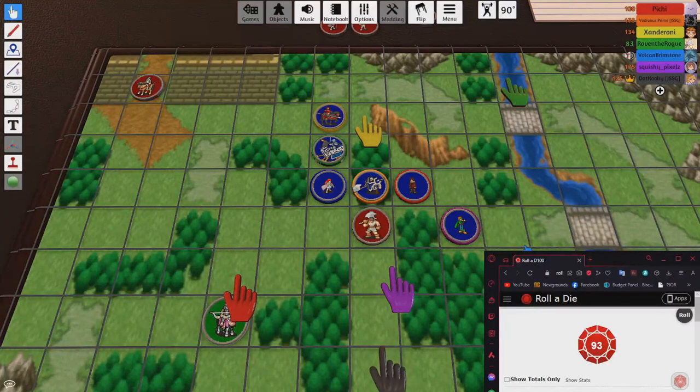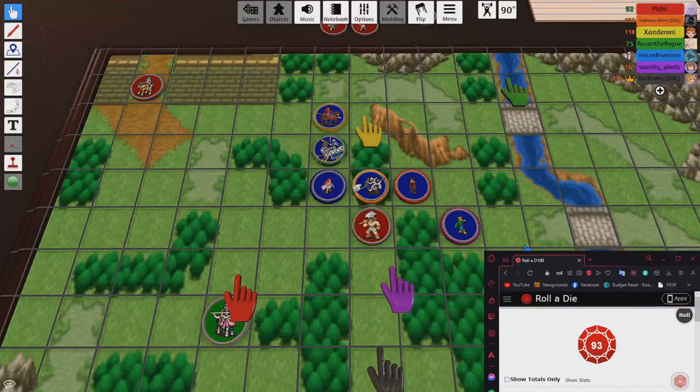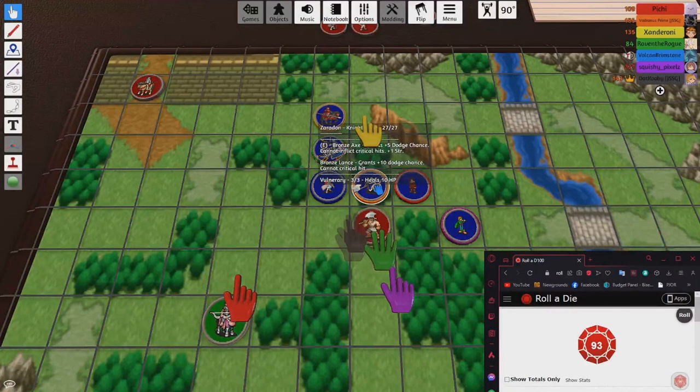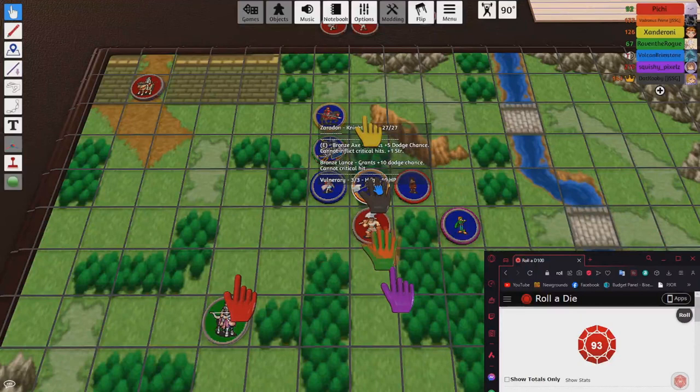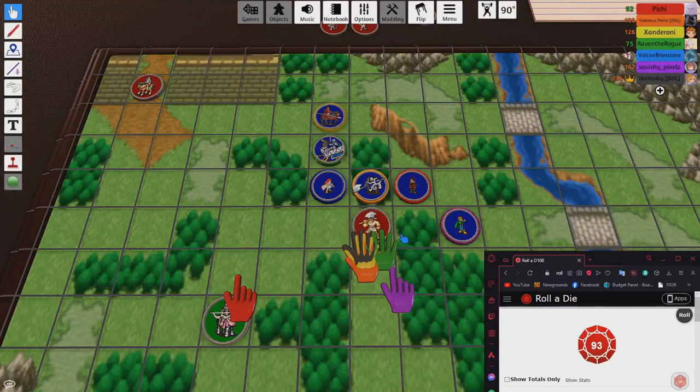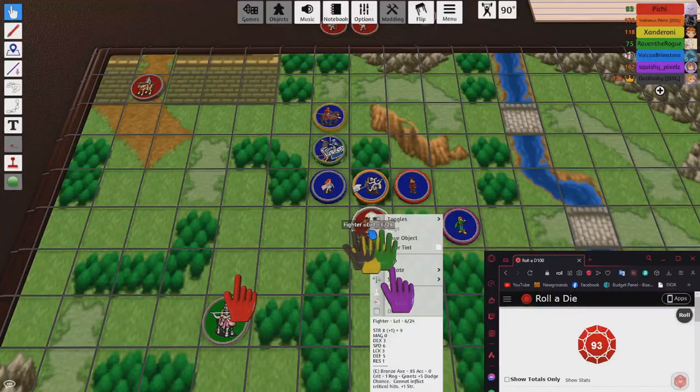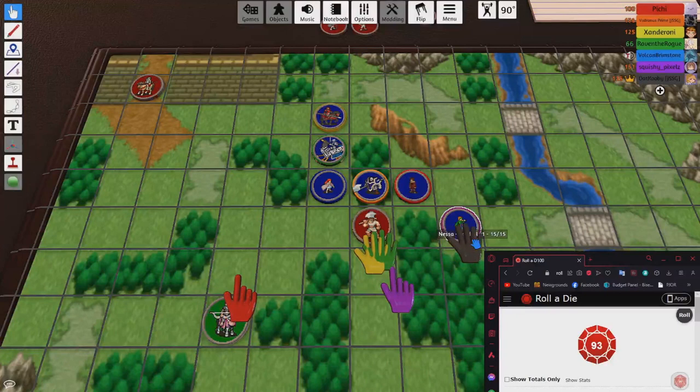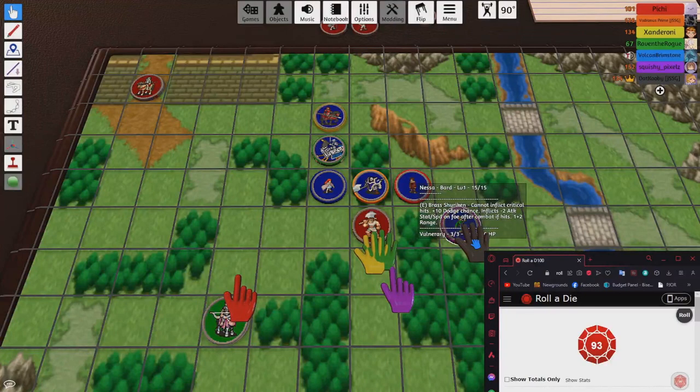Well, you can at max do five damage to him, right? Uh, I'm 10 strength against what's this defense? Five? Wait a minute, we could get Nessa a kill.